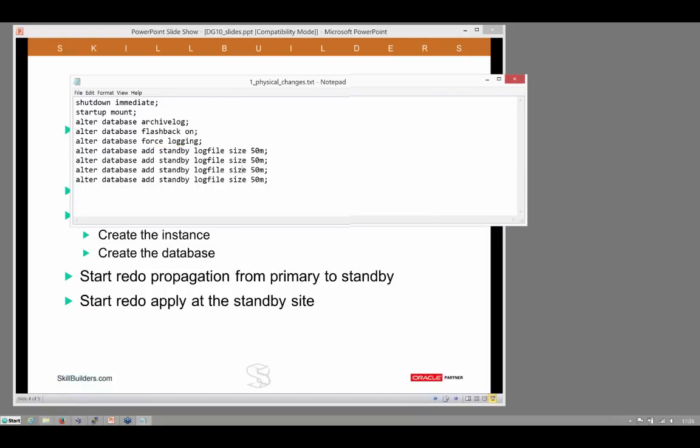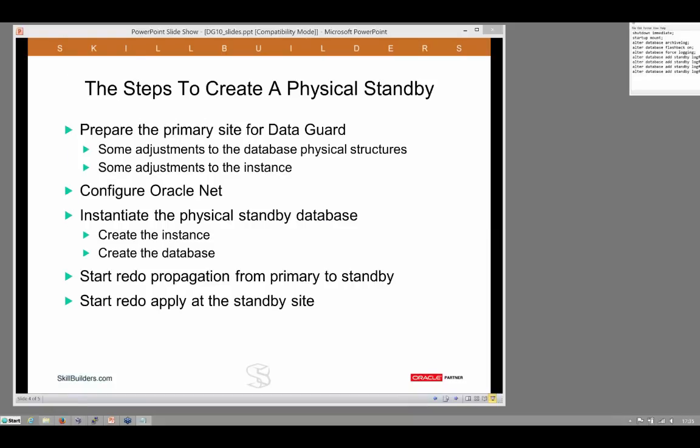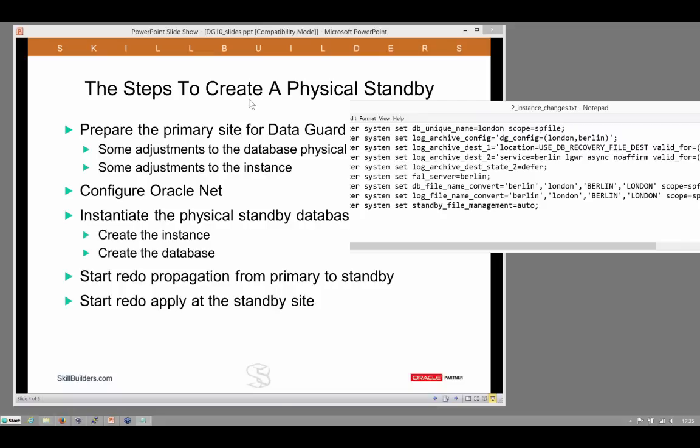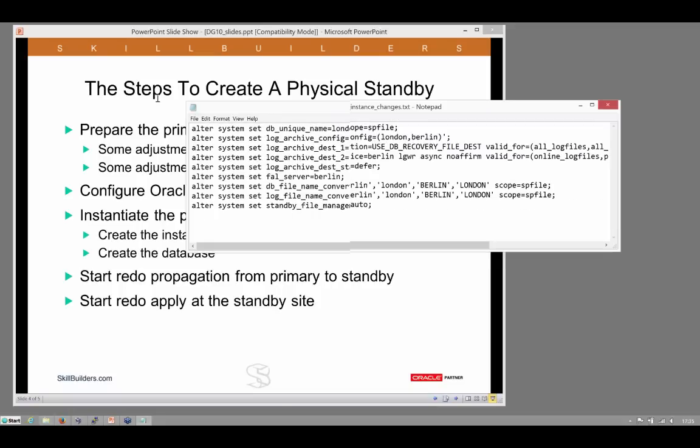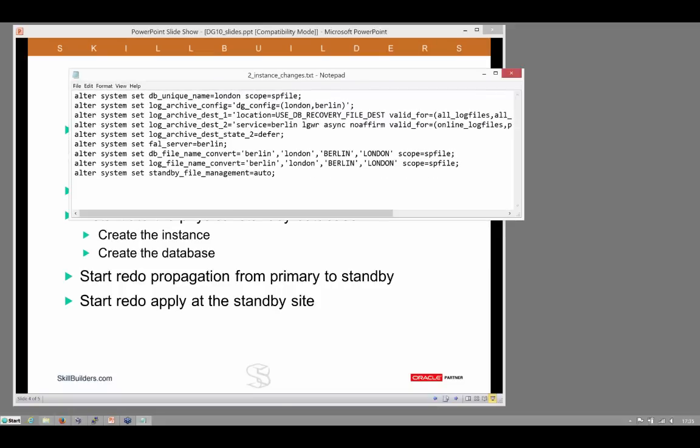Having done that, we need to make some adjustments to the primary database instance, to the memory structures. And what are those changes to the memory structures? It is nine parameter changes.